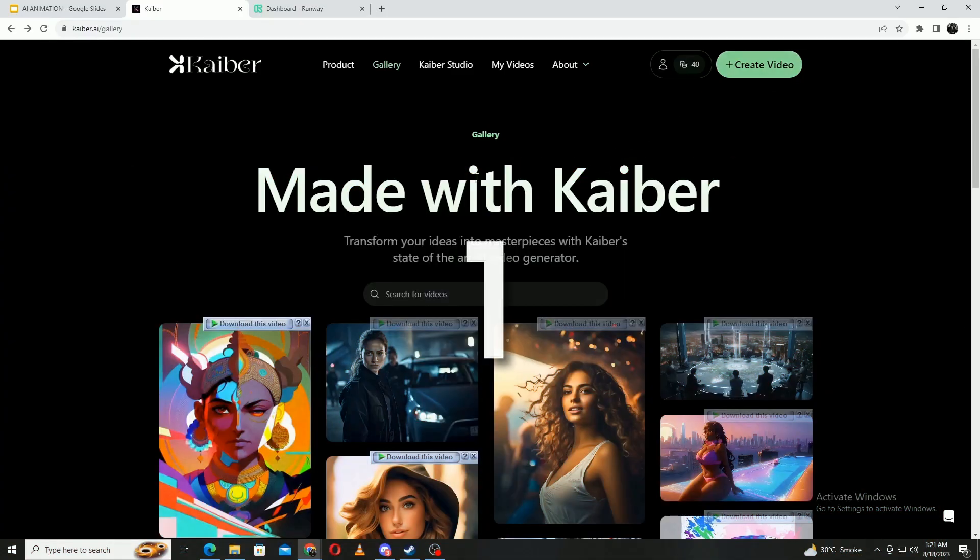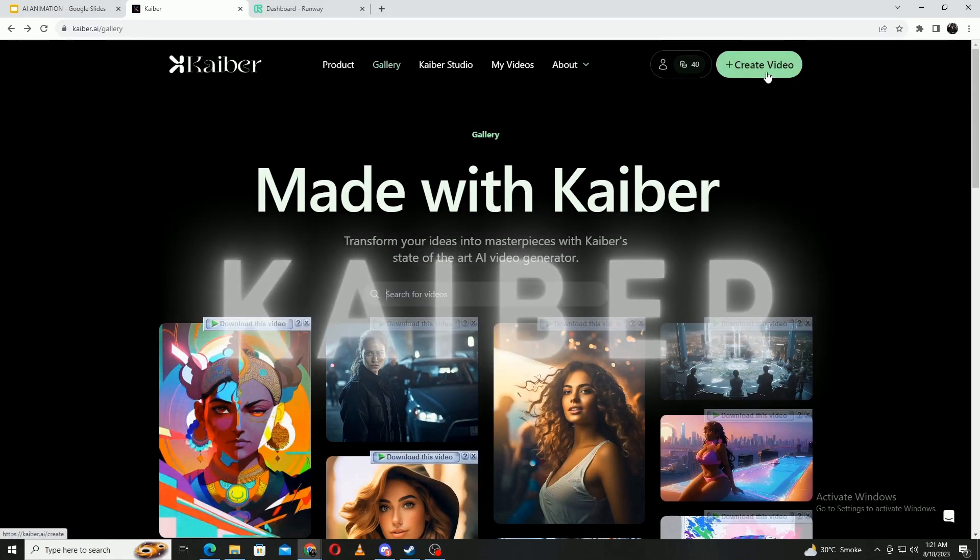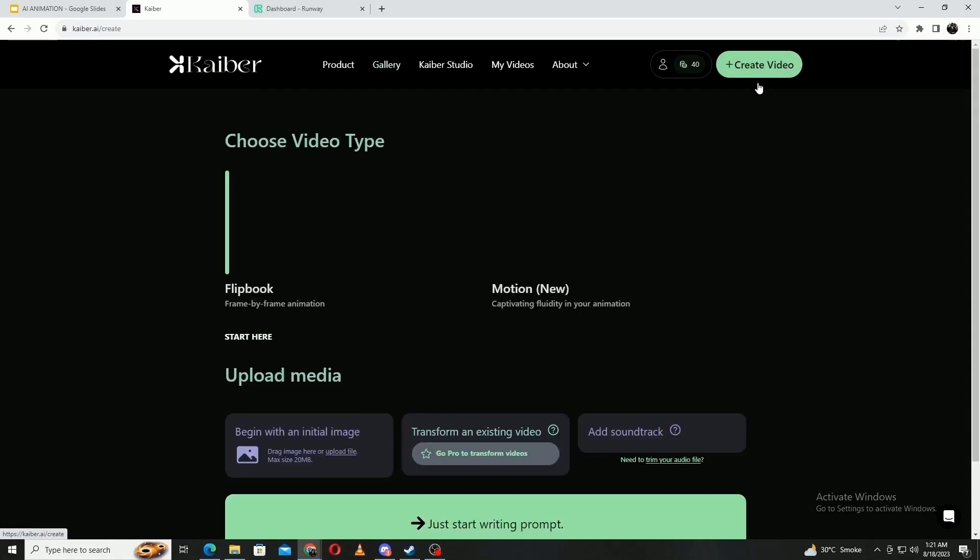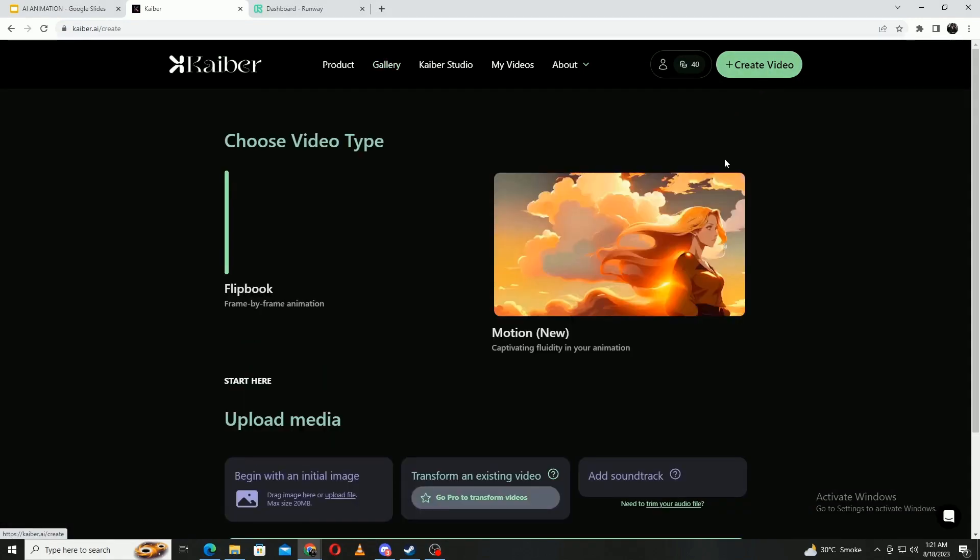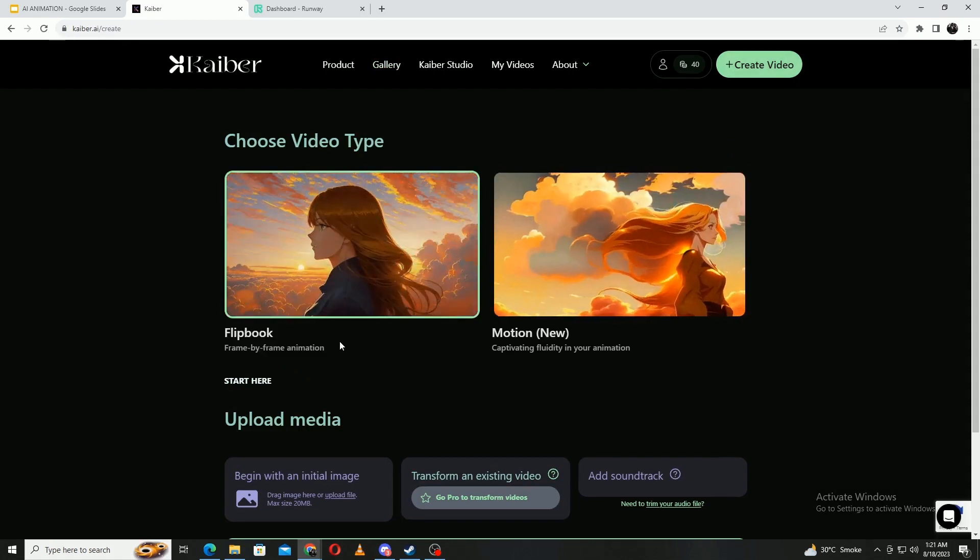And finally at number one is Kaiber. Kaiber is an innovative AI-driven platform that empowers users to swiftly create professional-level animations with minimal effort.